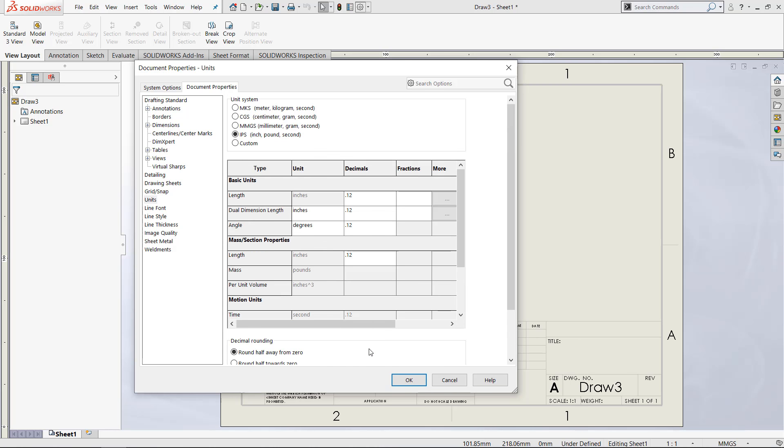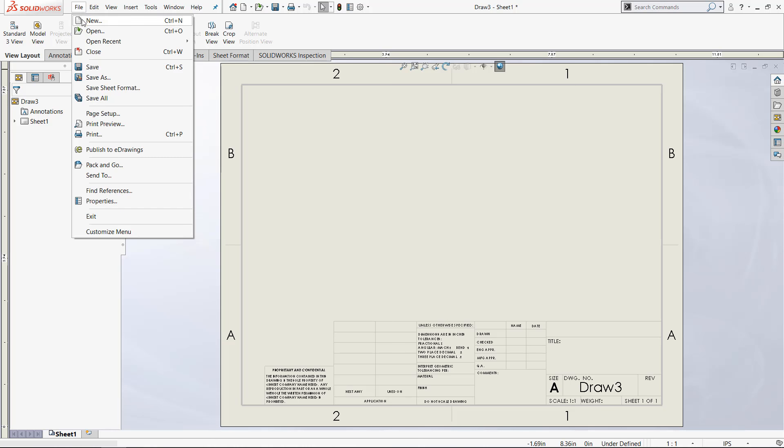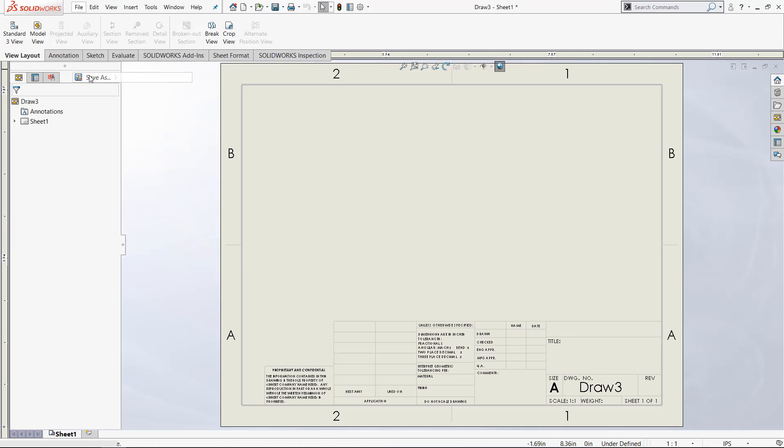Of course, we can change every single option that we would like. Once we are happy with those document properties that we have changed, come up to File and go to Save As.